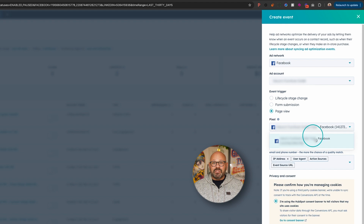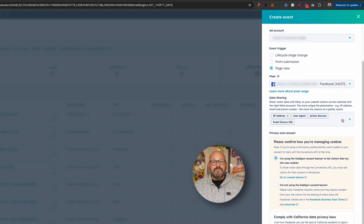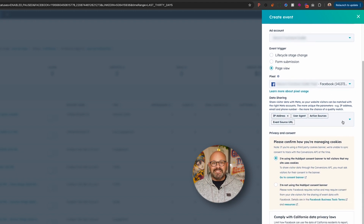Select Add Pixel to choose the Meta Pixel you want to use and then click Continue to Facebook. It takes just a couple of clicks to authorize. Once you finish, click Done, then check to make sure the right pixel is selected.